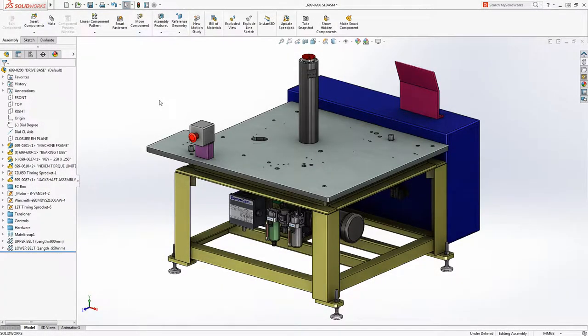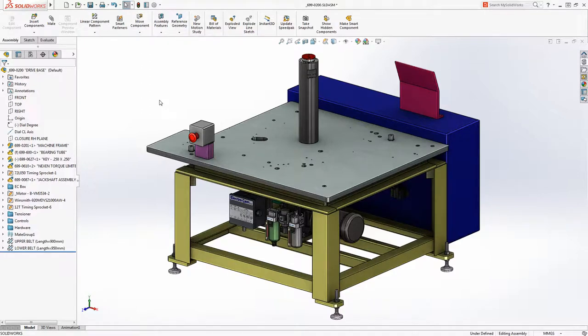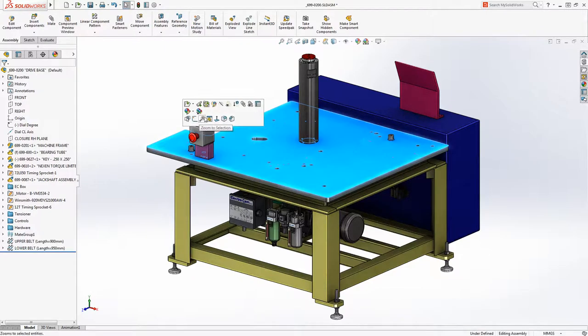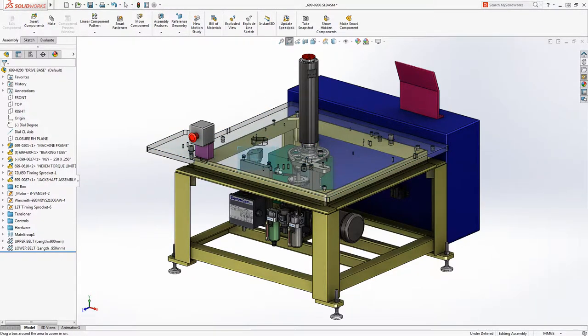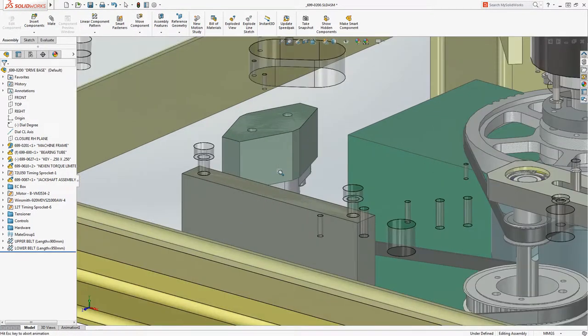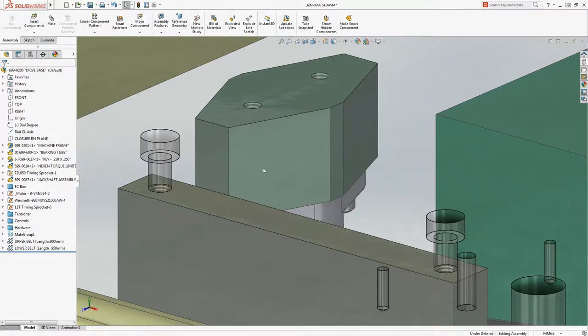When it comes to maximizing productivity, nothing beats automation. SOLIDWORKS Smart Components does that and much more, bringing automation, design intent, and company standards together in a powerful tool.